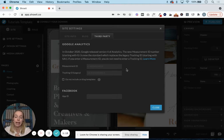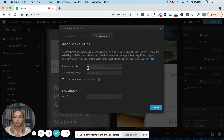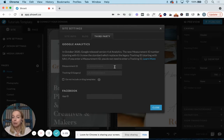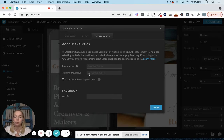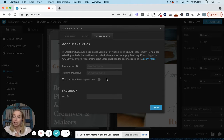Take a look for that. But once you have that code, either the measurement code starting with G-dash a string of numbers or the legacy code UA-dash string of numbers, you'll just copy and paste these in.